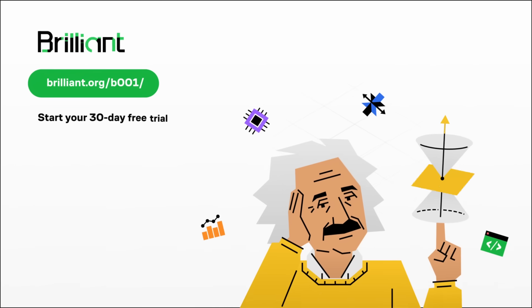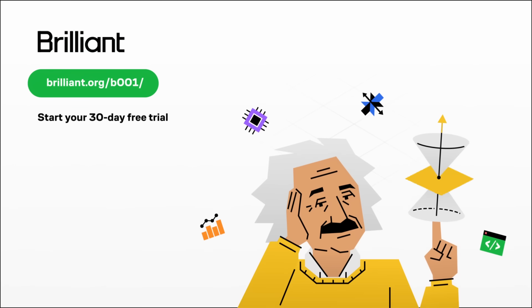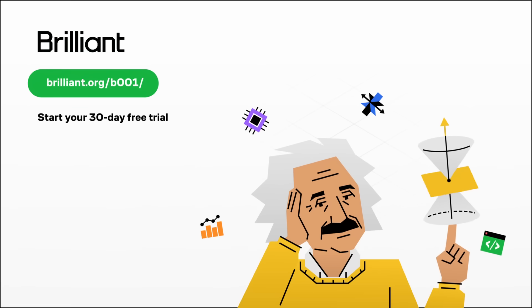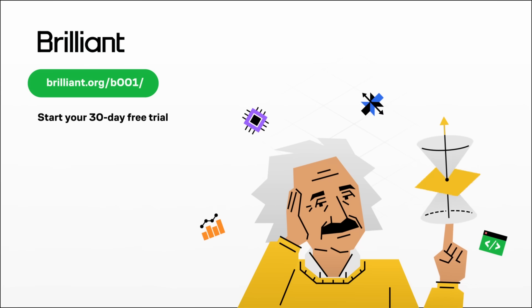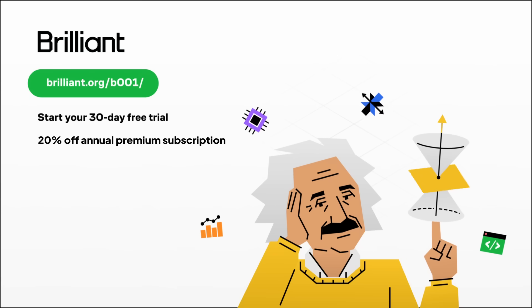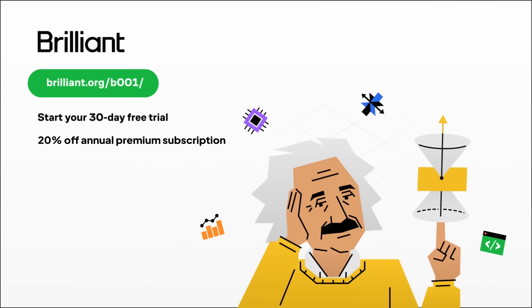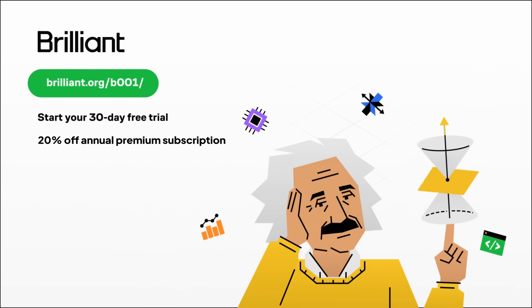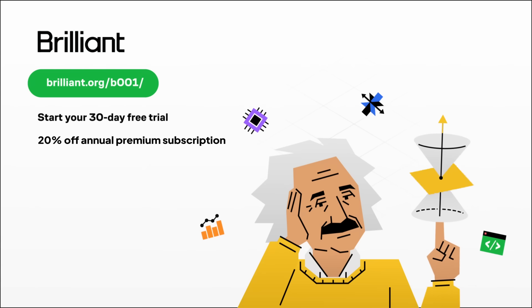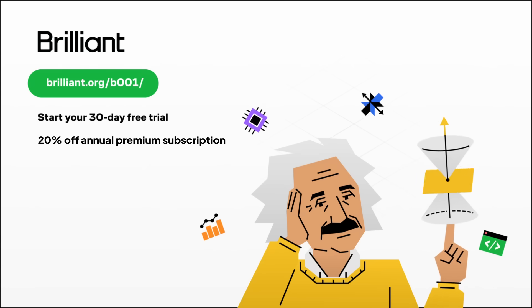To try everything that Brilliant has to offer for free for a full 30 days, visit Brilliant.org slash B001, or click the link in the description. You'll also receive 20% off an annual premium subscription. I want to thank Brilliant for sponsoring today's video, and thank you for watching.